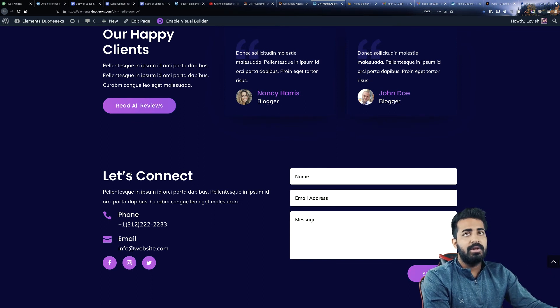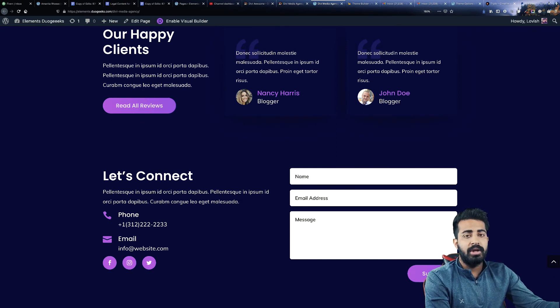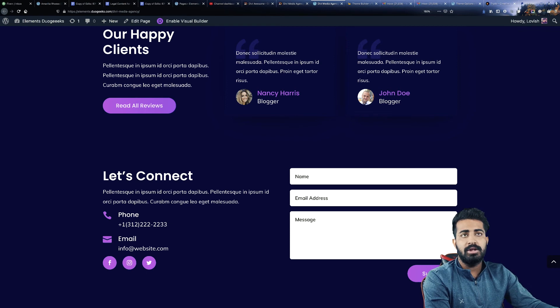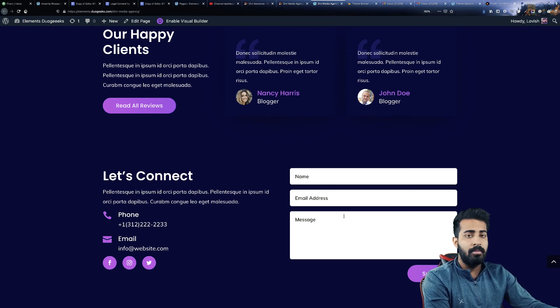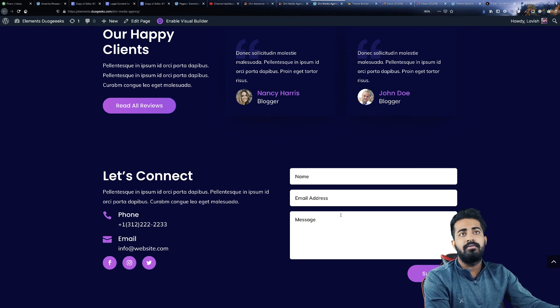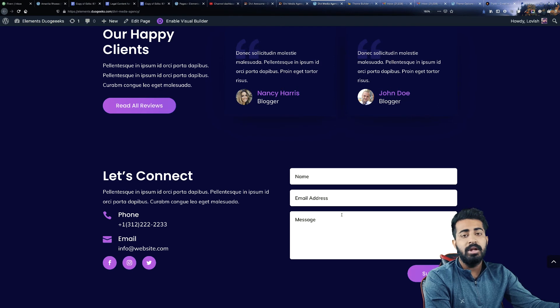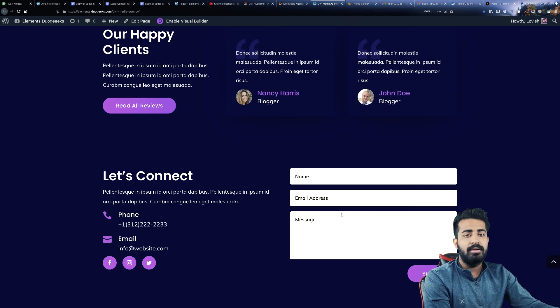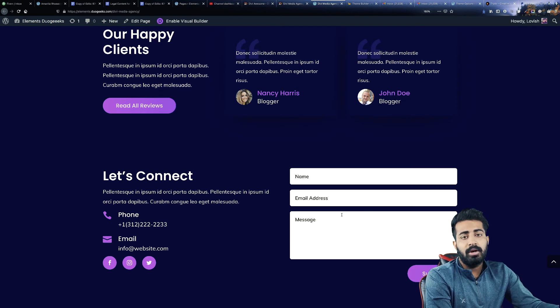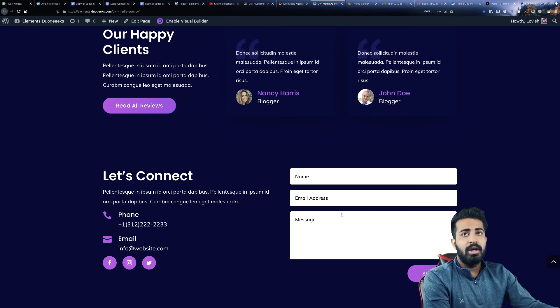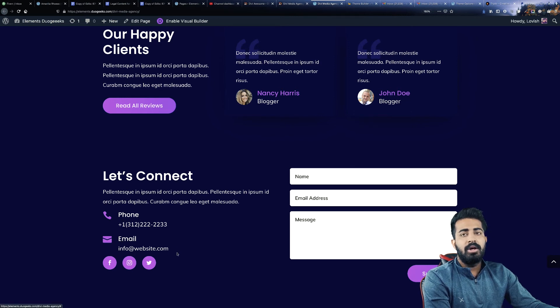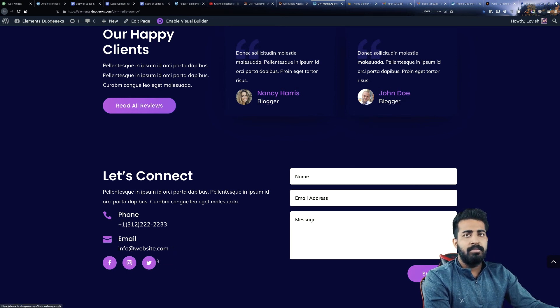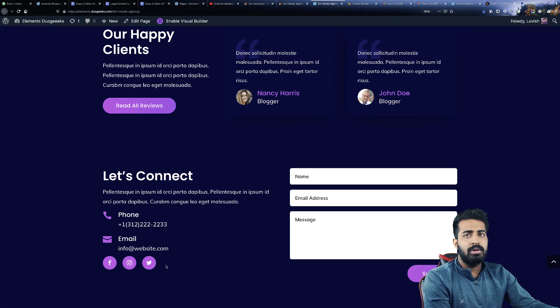The next section and the last section we have is let's connect. Obviously this is a contact us section. At the right side we have this contact form which people can fill and contact you. At the left side we have phone number, email, and some social media. If you want, you can add LinkedIn, Pinterest, and others as well.